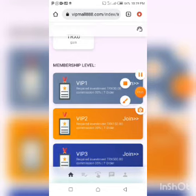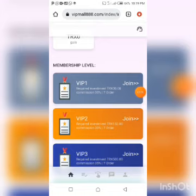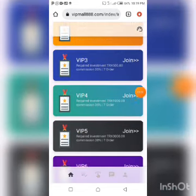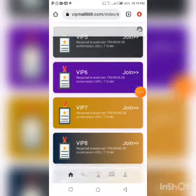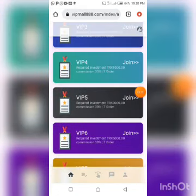Before I go to Trust Wallet, take a quick look at the various VIP membership levels. VIP 1 requires an investment of 30 TRX with a 30% commission rate and 7 orders to grab. VIP 2 requires 150 TRX, also with a 30% commission rate. Scrolling down, the levels go all the way up to VIP 10, which requires 100,000 TRX with a 50% commission rate.